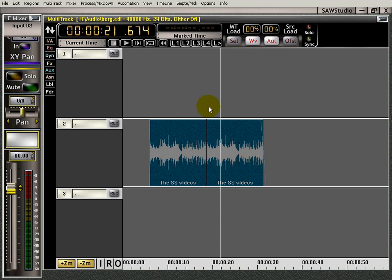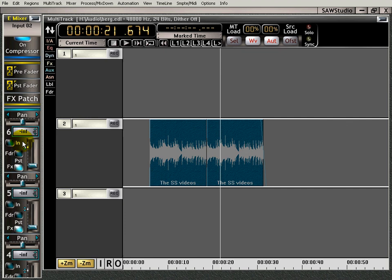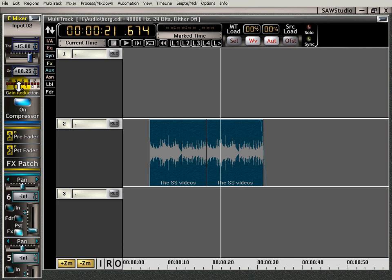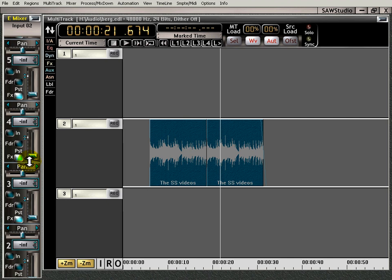Don't forget that you can use automation on all these controls, all of them. So I mean, you can - pans and volumes, ins and outs, your effects, your compressors, gates, EQs, you can use the automation on the swap here, the mono. I mean, it's extensive, the reach that automation has in SAW Studio.